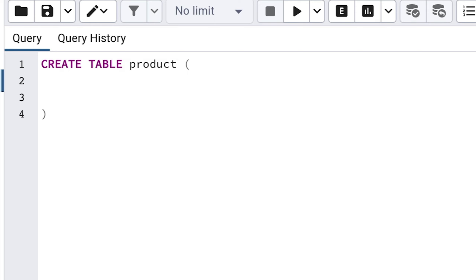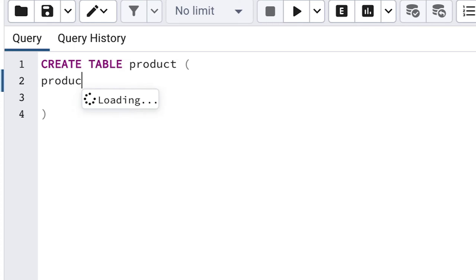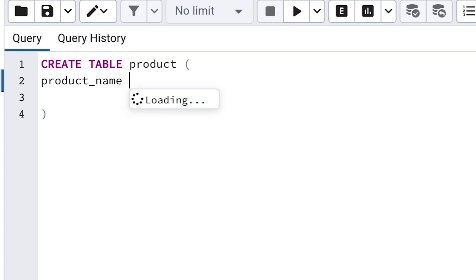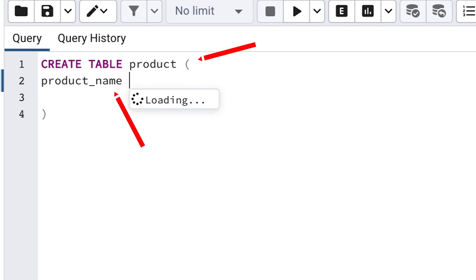First we specify the column name. Let's say we want to be able to record the name of a product. So let's call our new column product_name. We can't use spaces in the name of a column, so we'll use an underscore instead. You'll notice that I've added this product_name column and the table name of product in lowercase.